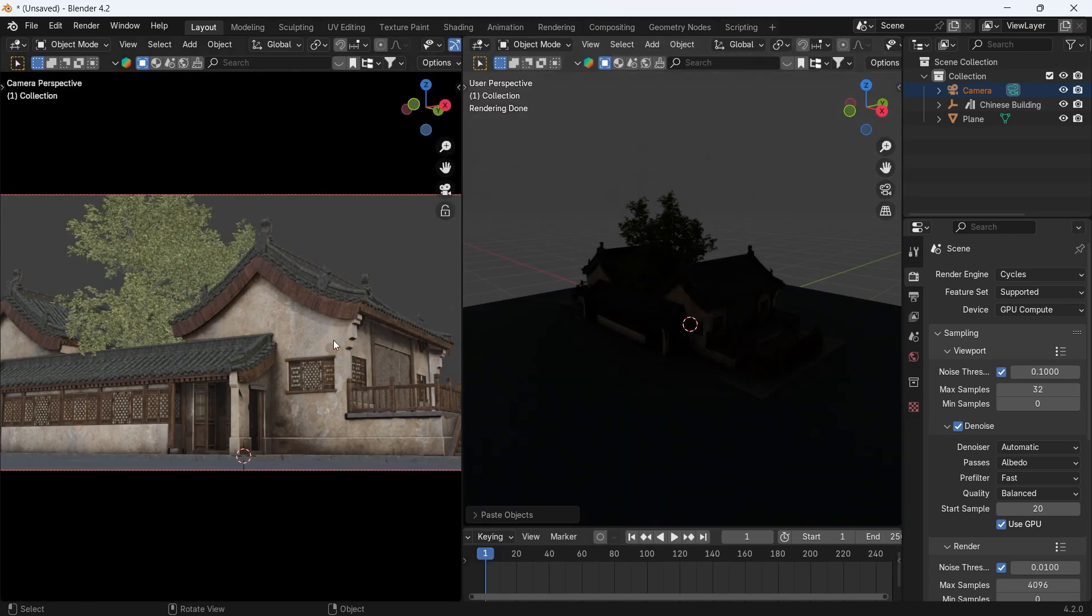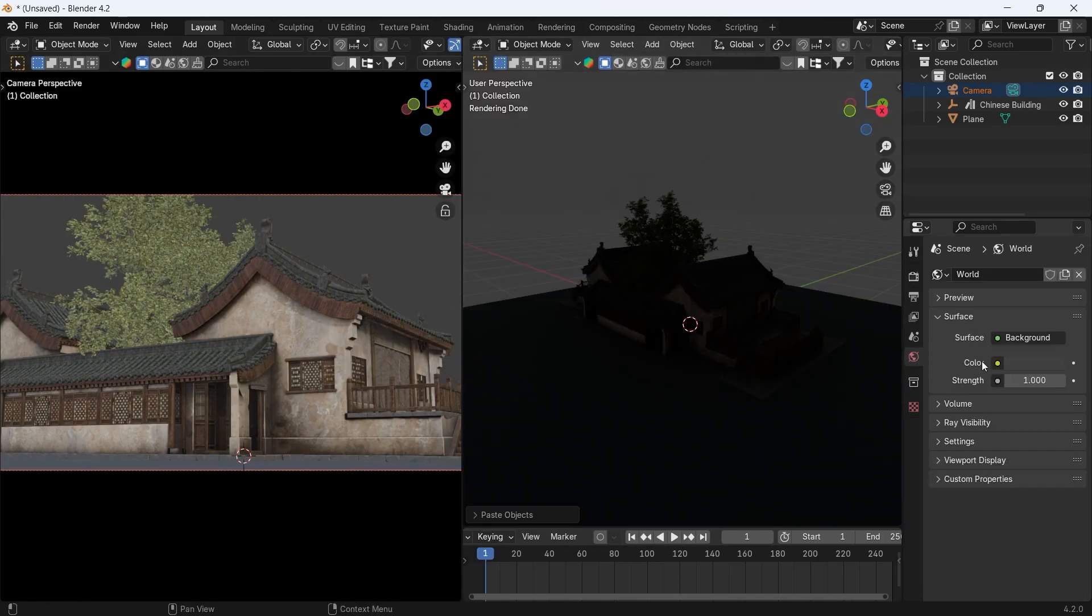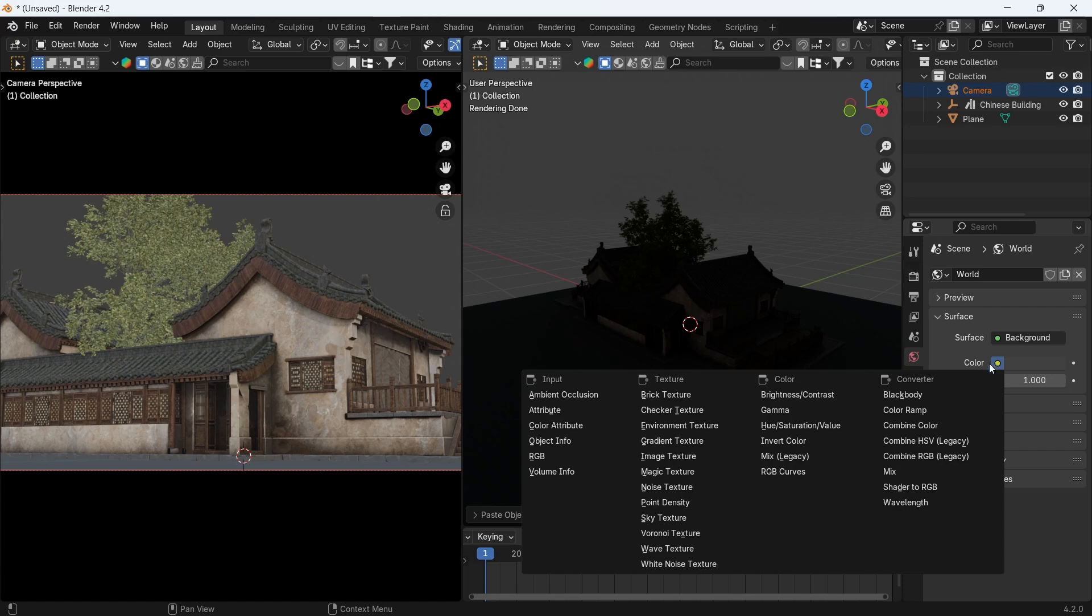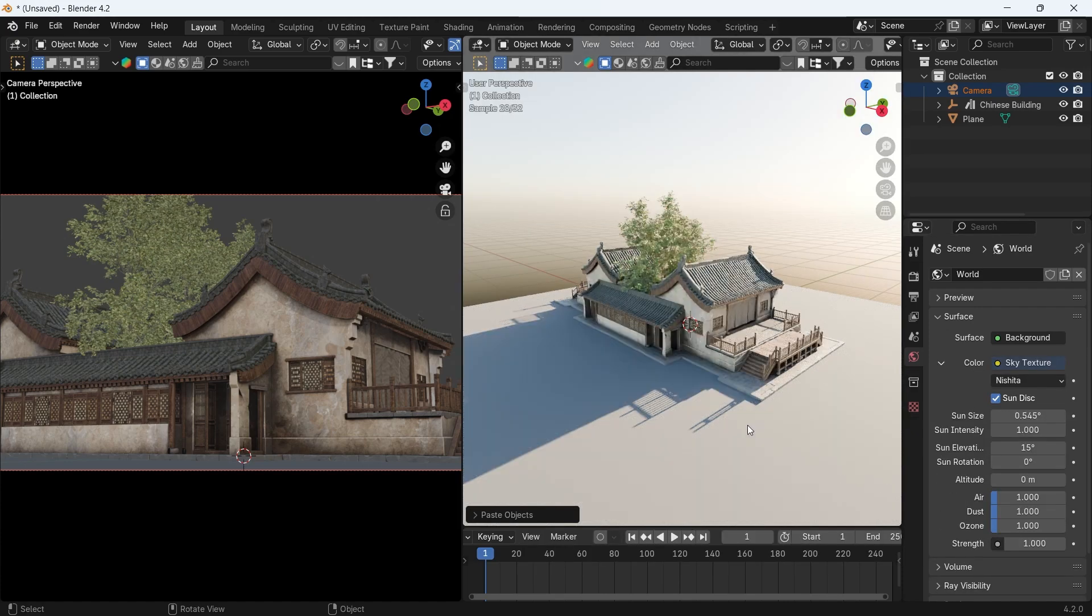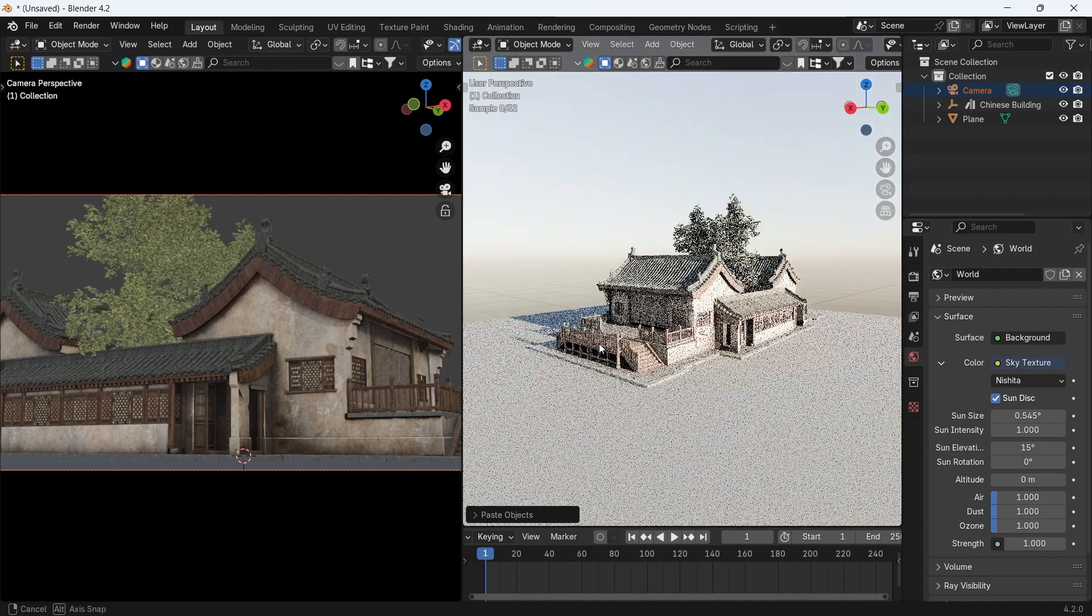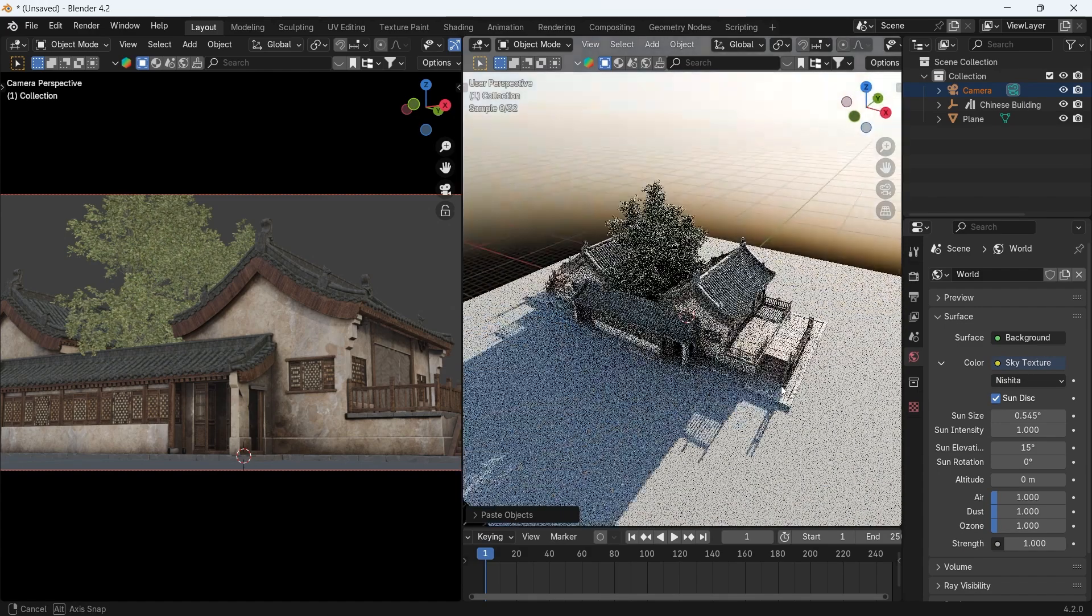Render Engine. Then go to the World Light settings and use this one node called the Sky Texture, which is more than enough to get amazing lighting scenarios.